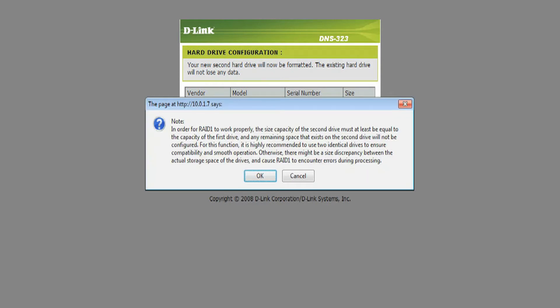In order for RAID 1 to work properly, it is highly recommended to use two identical drives to ensure compatibility and smooth operation.